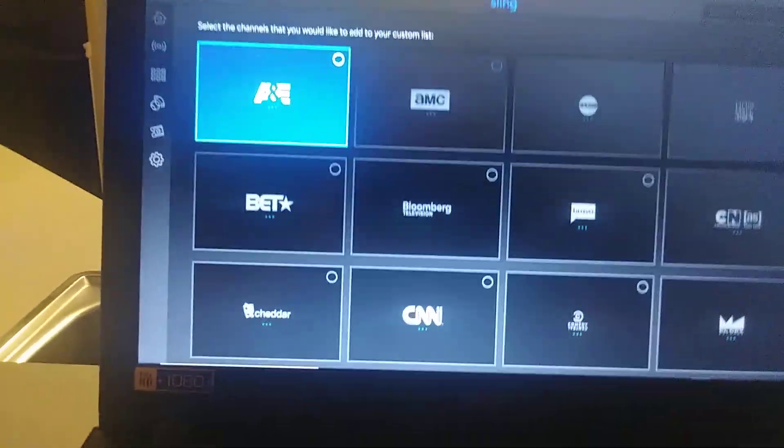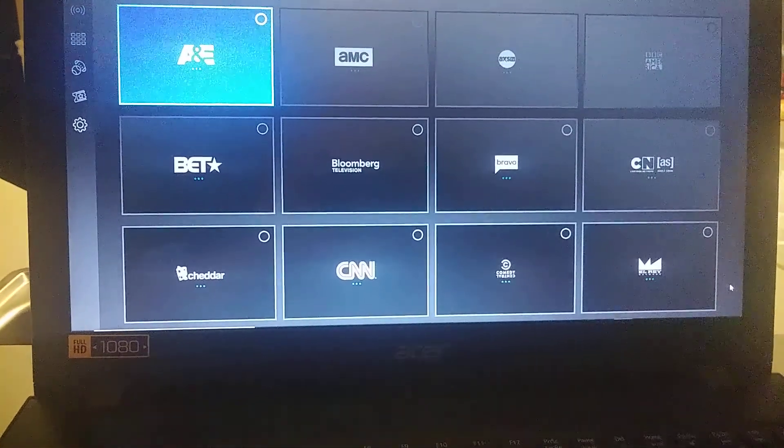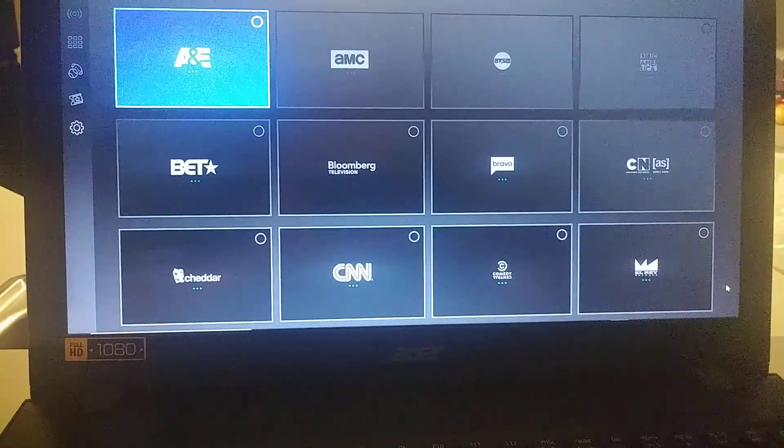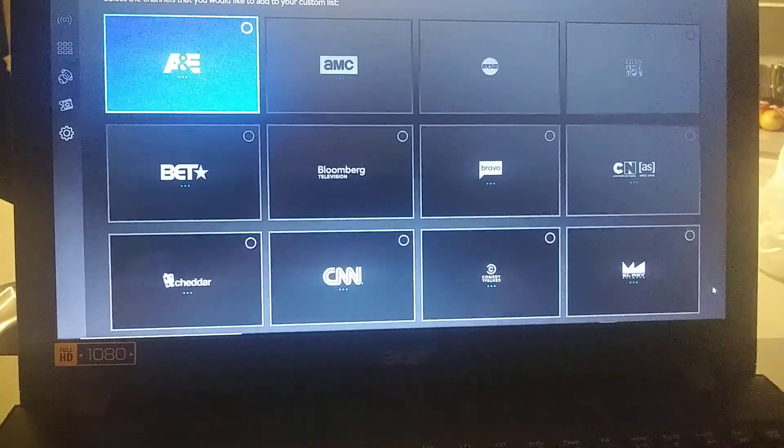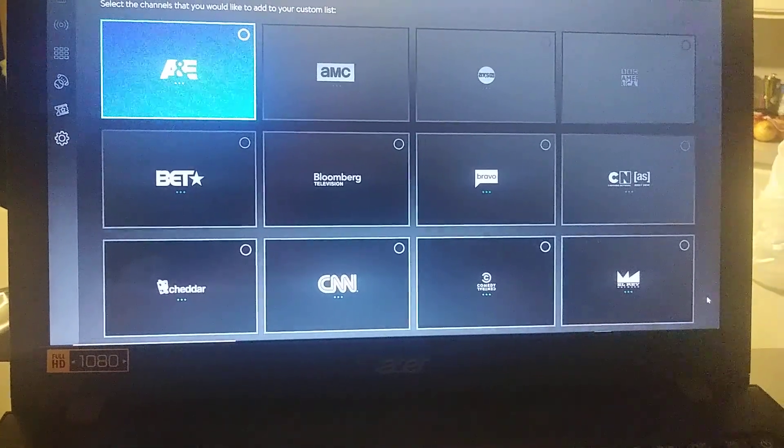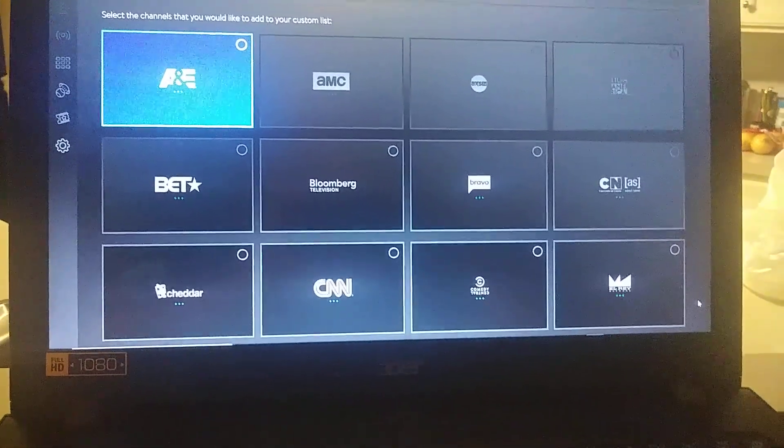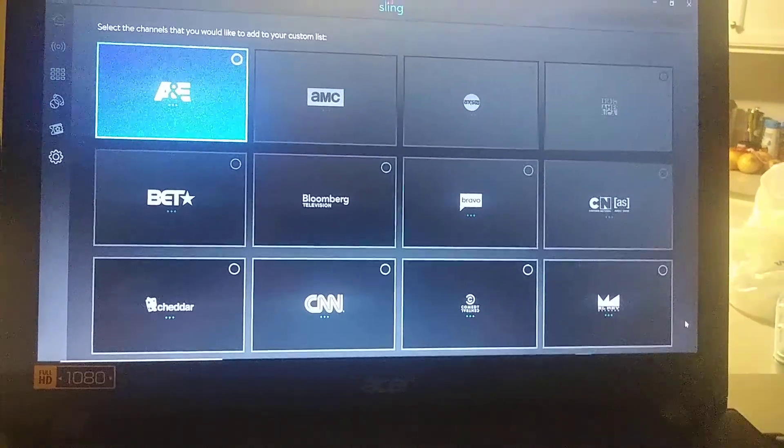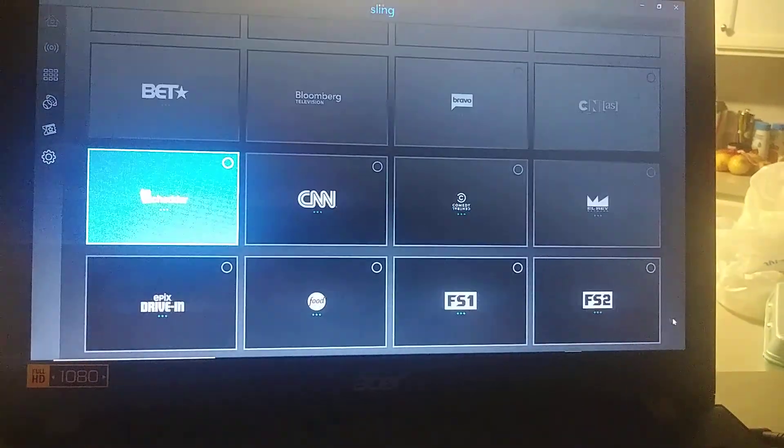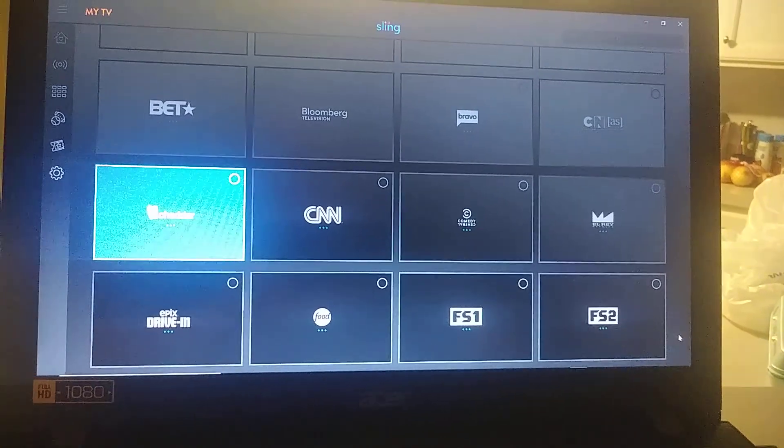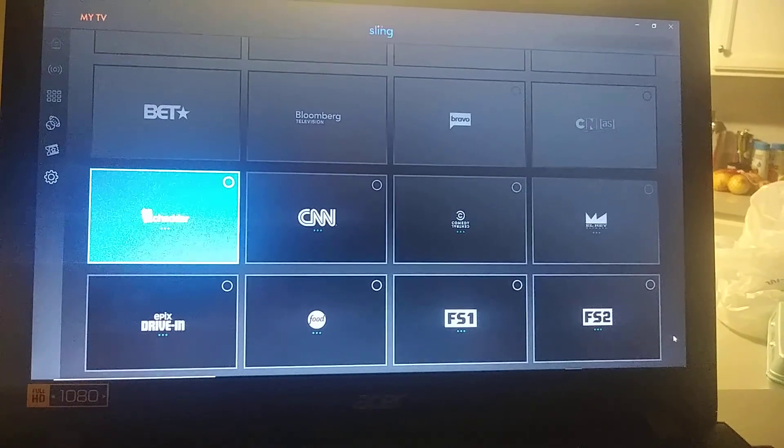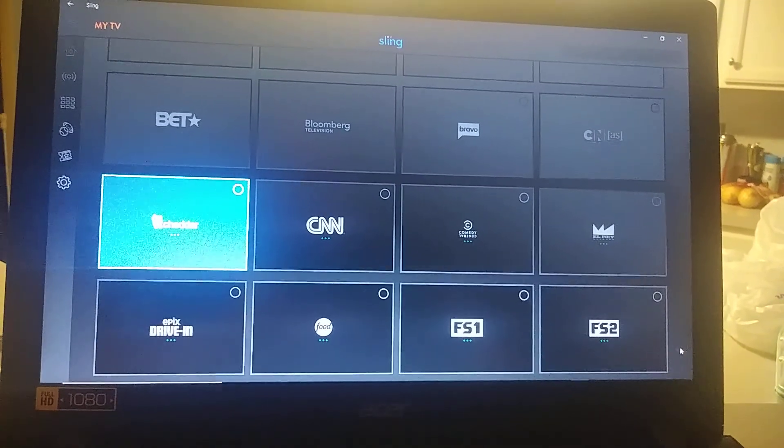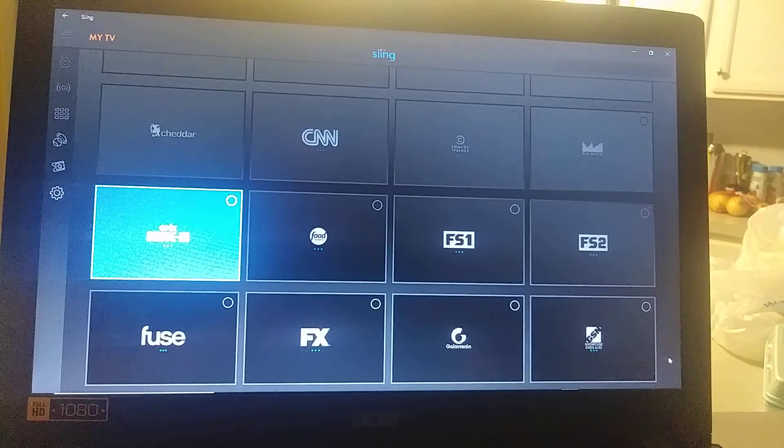You've got A&E, AMC, BT, Bloomberg - there's a couple channels already that I'm not going to use. Cartoon Network, Adult Swim, Cheddar, CNN. Don't see Fox, don't see any locals. Never use Cheddar. Comedy Central, EPICS, Food Network, looks like Fox Sports.